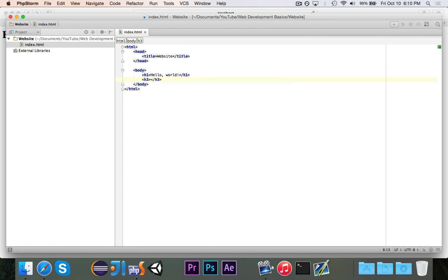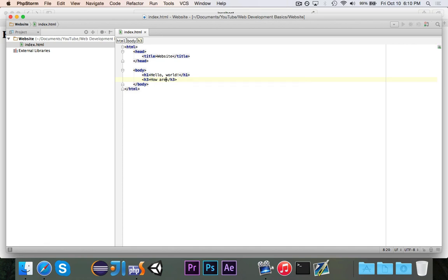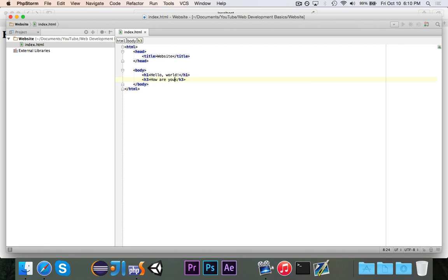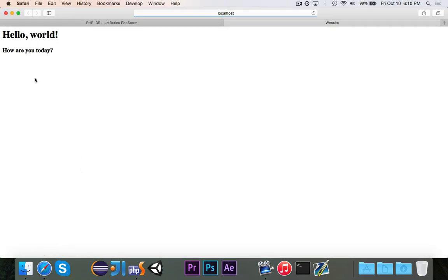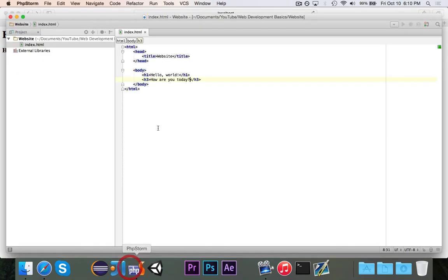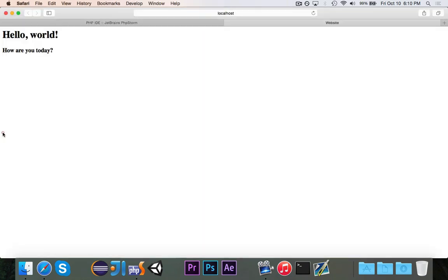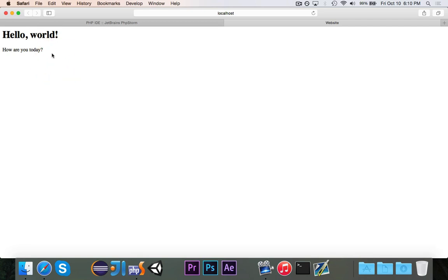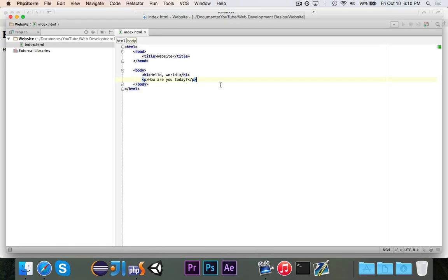But let's say that we want to have an H3. This is the third biggest, I suppose. And we're going to say, how are you today? And if I reload the page, you'll see that it now says, how are you today? And it's in smaller text, but it's still a header. If I want to change this to be P or paragraph, then you'll see it's now not bold and it's, I guess it's the same font, but it's not bold and it's in regular paragraph form. So that's just the last thing I wanted to show you. You can have headers by using the H1 through H6 tag.